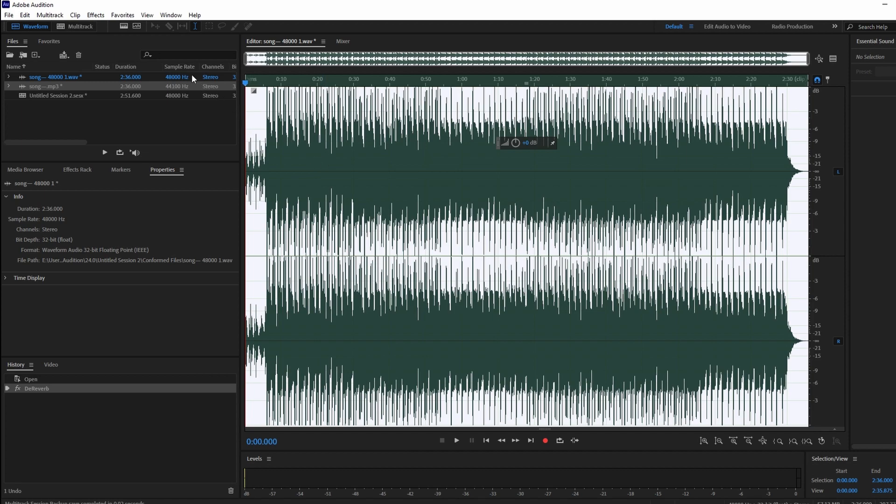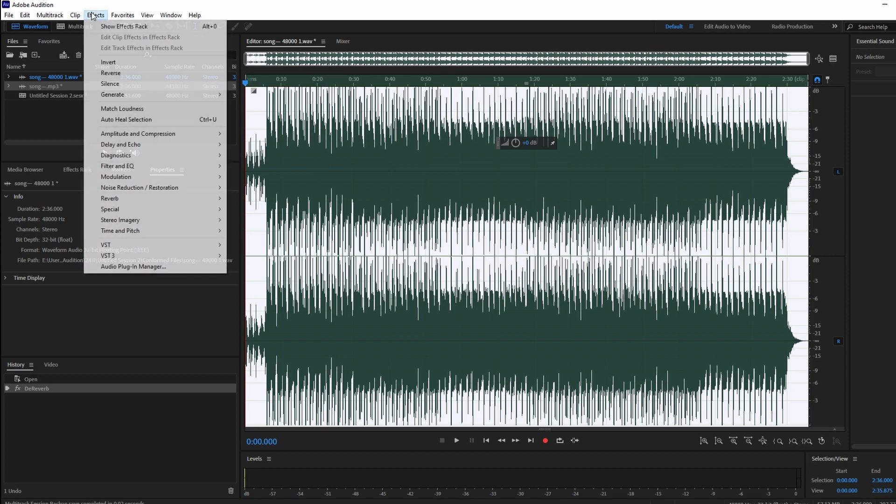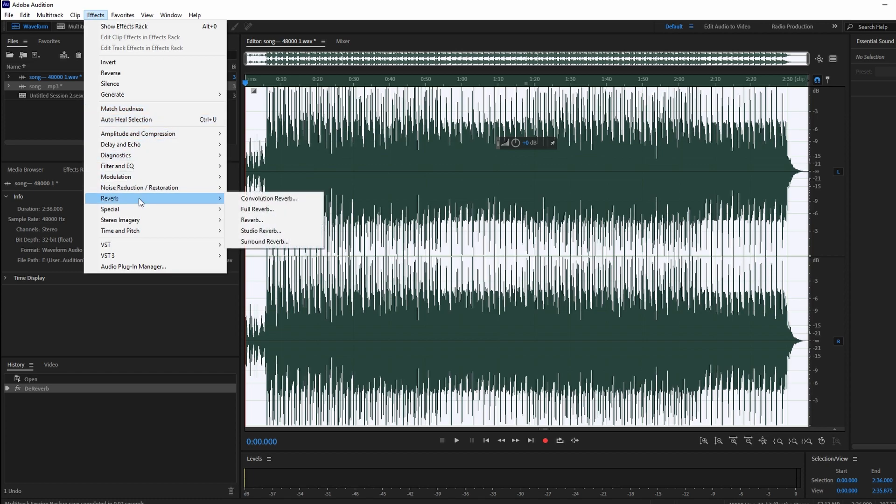To further remove echo, keep the audio highlighted. Go to Effects and then Amplitude and Compression, and then select Dynamics.